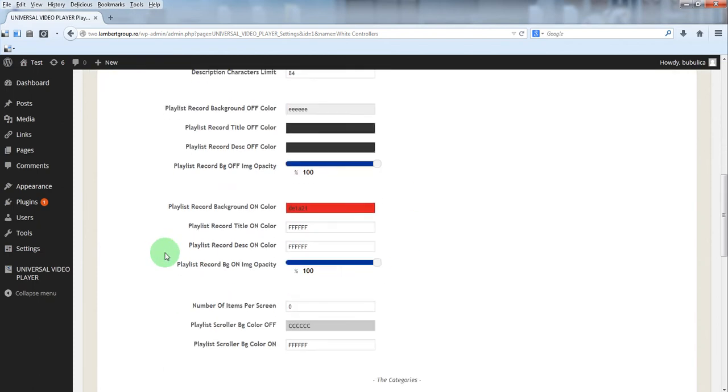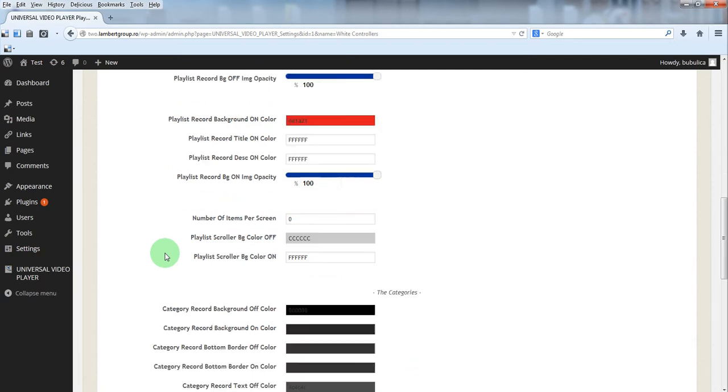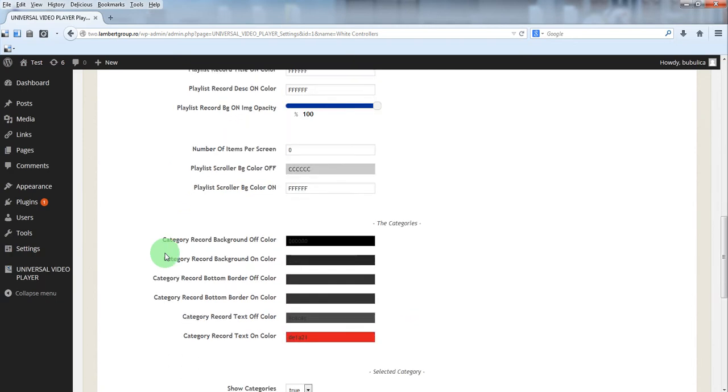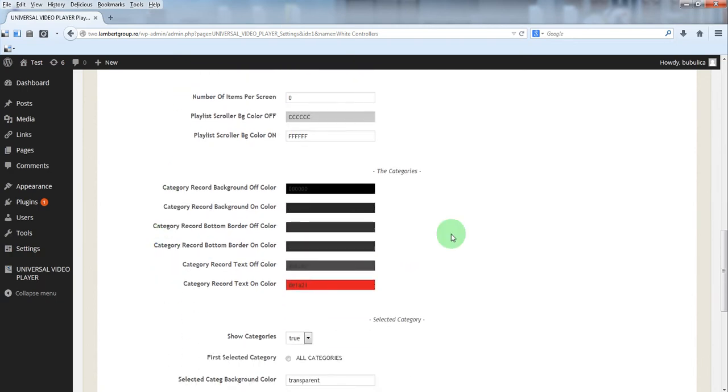Multiple parameters for playlist record. And here you have the parameters for the categories.